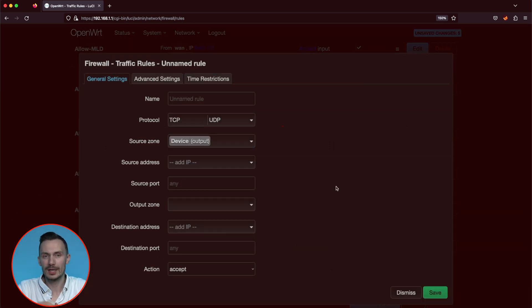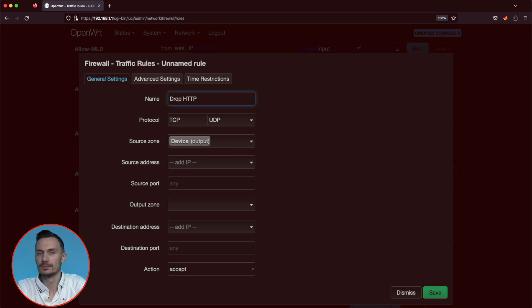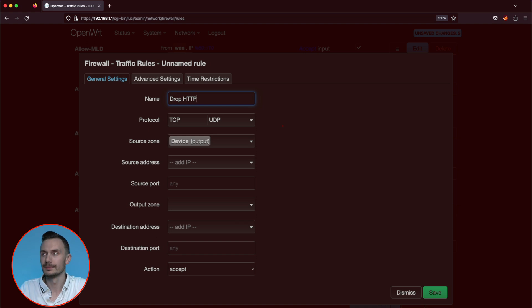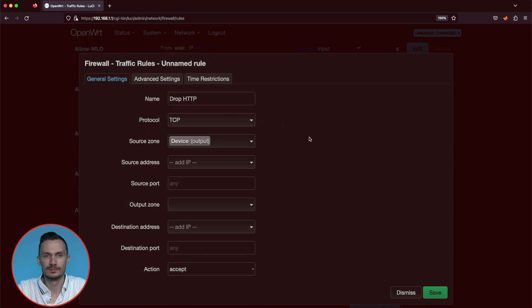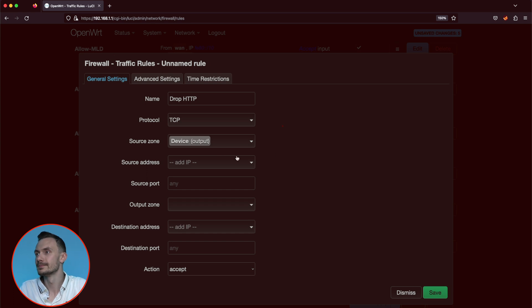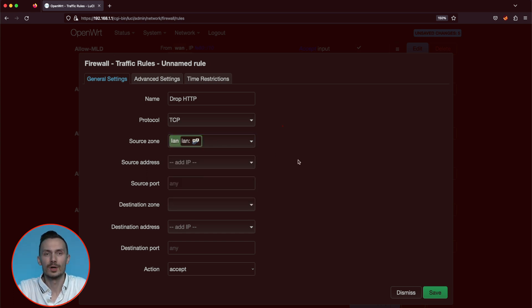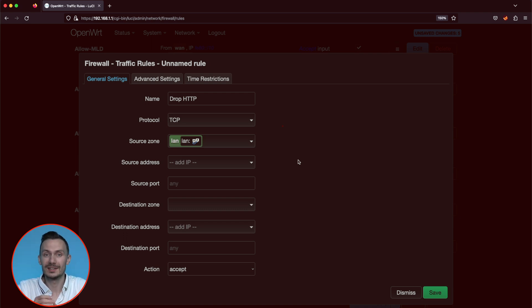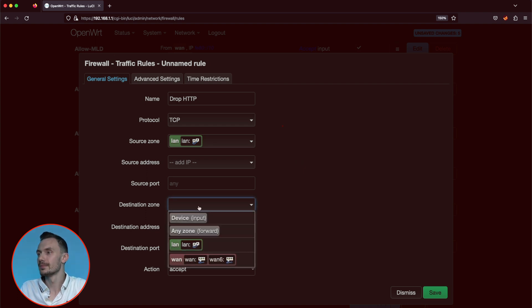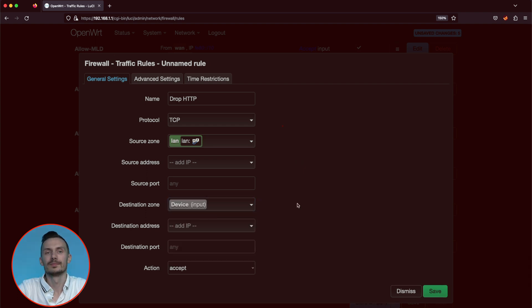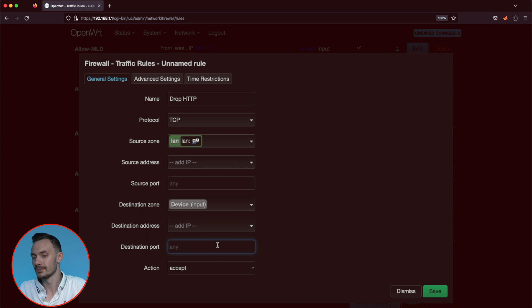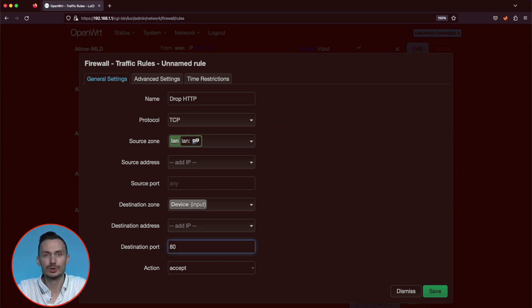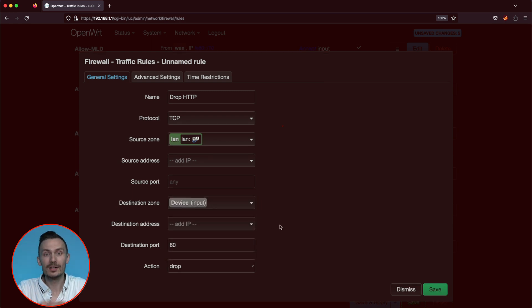For name, drop HTTP. For protocol, TCP. For source zone, LAN. For source address, leave it empty. For source port, also leave it empty. For destination zone, set to device input. For destination address, leave that as empty. For destination port, type in 80. For action, choose drop. Click save, then save and apply.